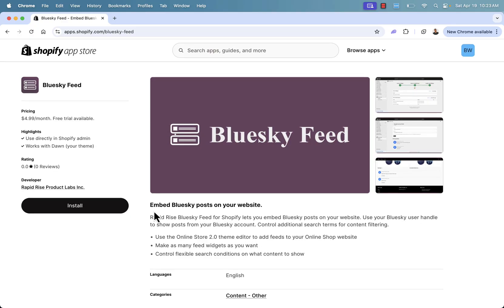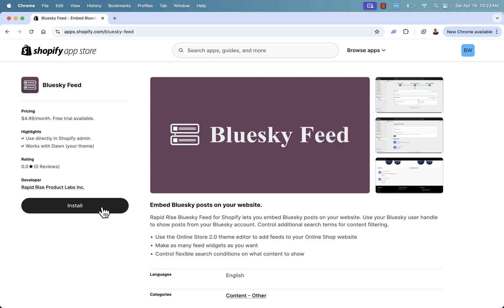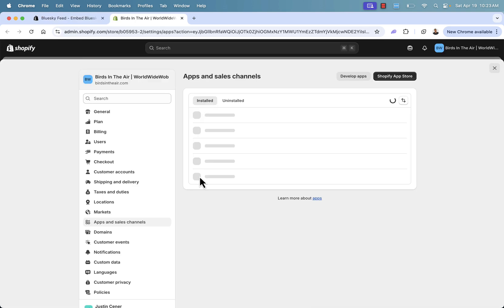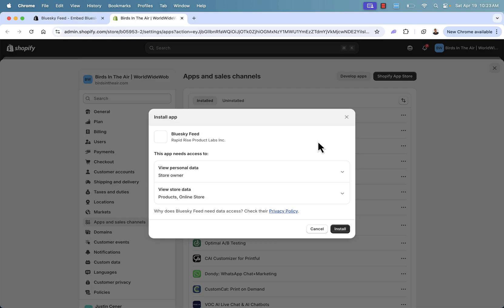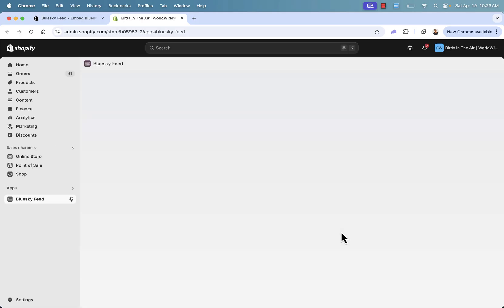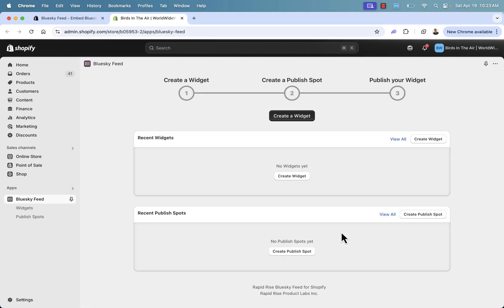All you need to do to get this set up is go over here and press the install button. We're going to go ahead and follow along step-by-step. You get a free trial in here as well, so you can make sure it's fully set up. You'll be able to use your online store editor to add this to your store, as many widgets as you want with flexible search conditions and literally fully customizable. So we come over here and press install. This is going to bring us back into our Shopify store where we're going to grant permissions for this app to install. So we'll go ahead and click install, and that will bring us into the Bluesky Feed app dashboard.